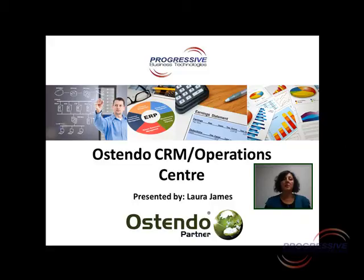Hi, my name's Laura from Progressive Business Technology. PBT is one of the leading Ostendo dealers in Australia with offices in Adelaide, Brisbane, Sydney and Perth.